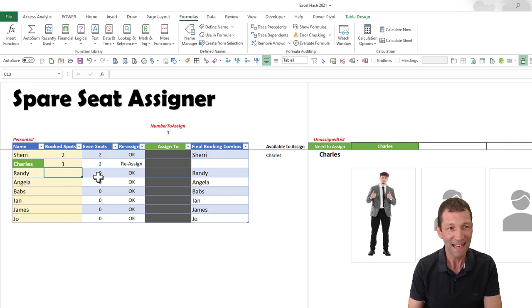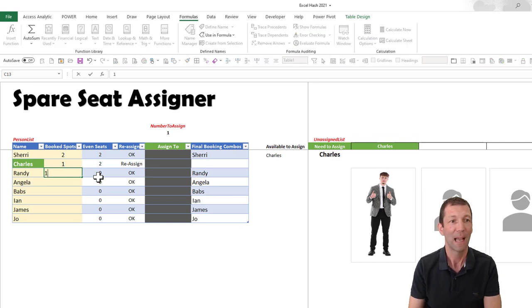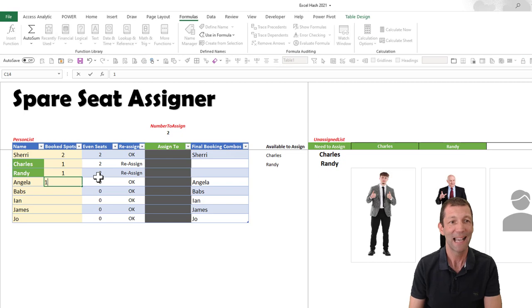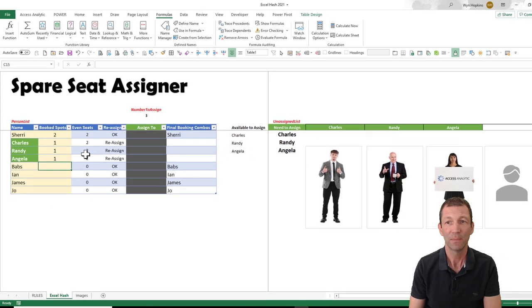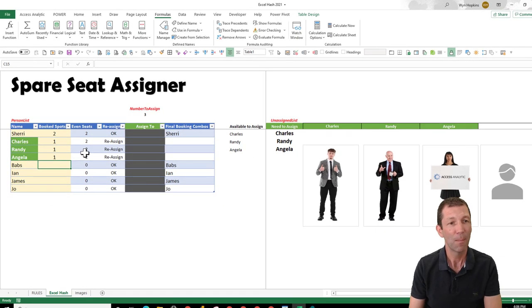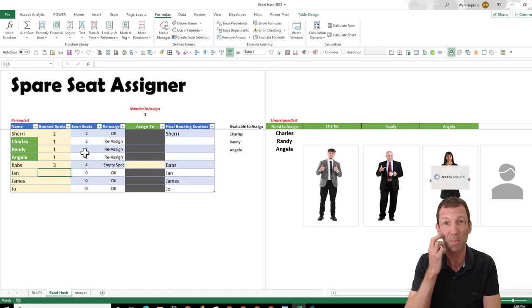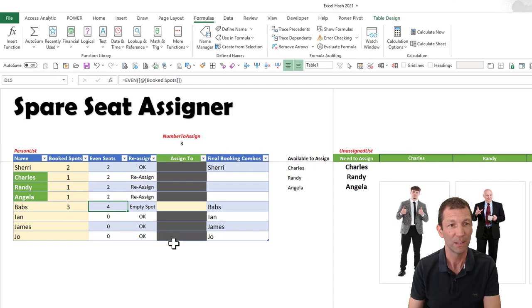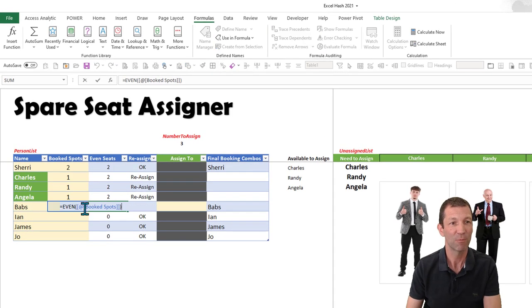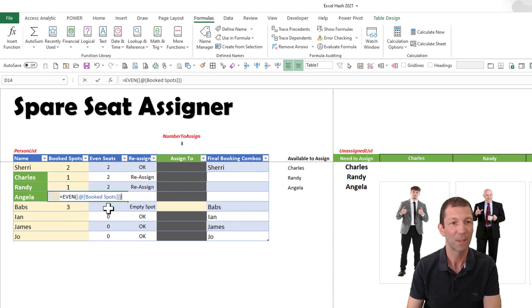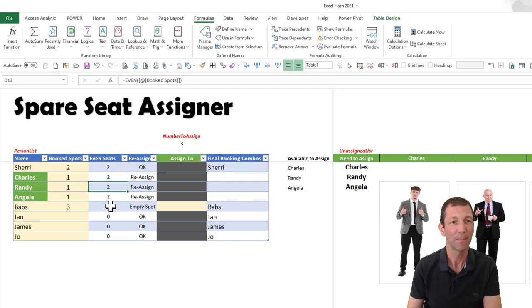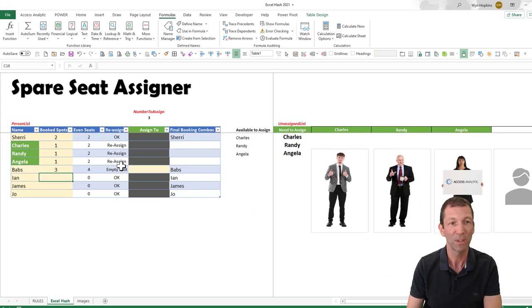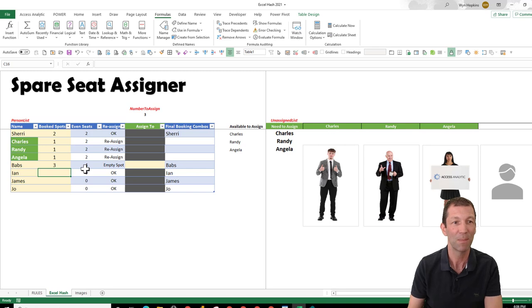Randy also has booked one spot, as has Angela. But Babs has three spots, so she's got a spare. The EVEN function is basically rounding these up to the nearest even number, so I know whether to reassign or there's an empty spot available using a little IF statement.